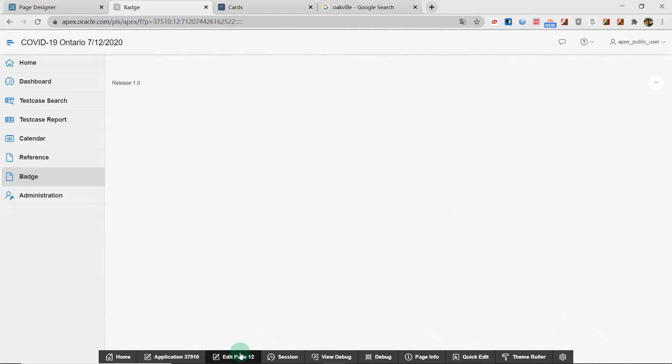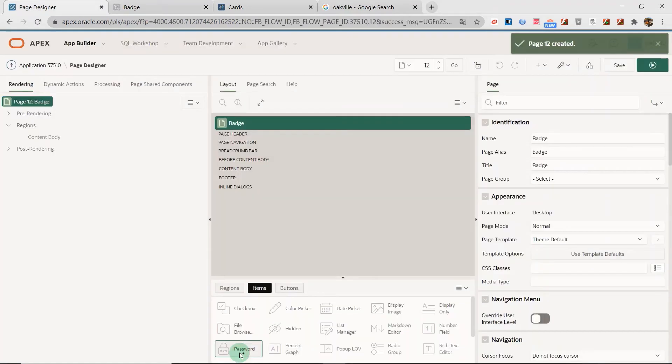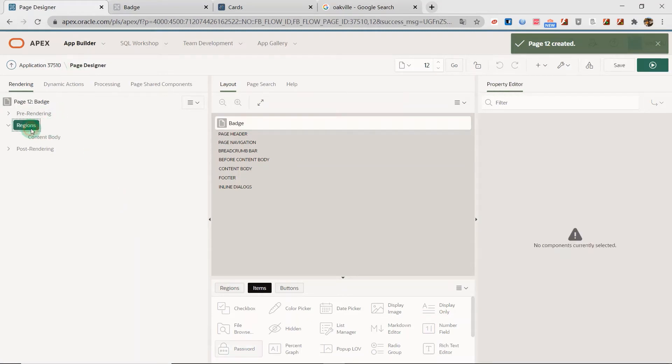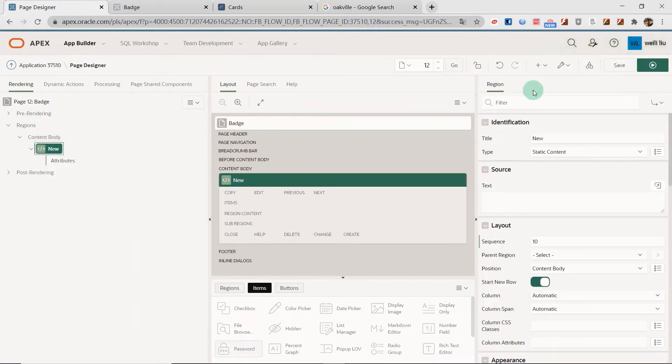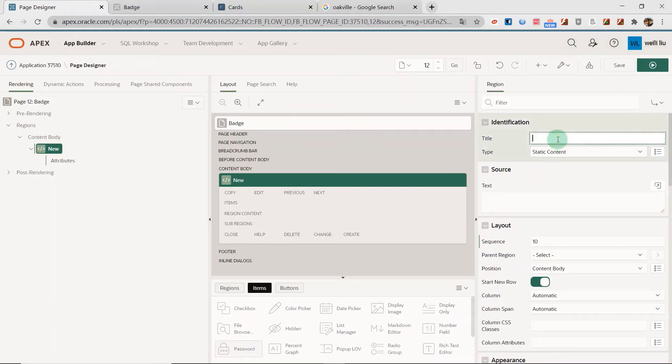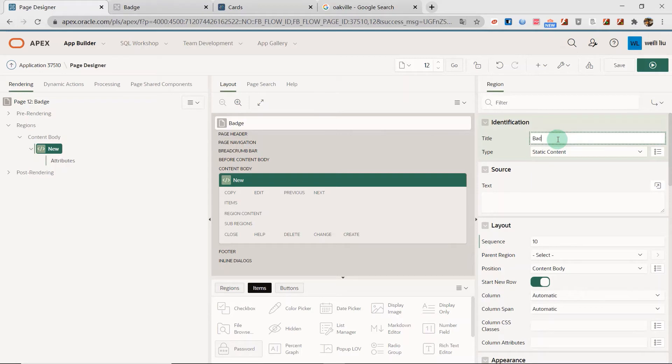First I go to the page designer and in the region I create a new region. I'm just going to name it badge page.